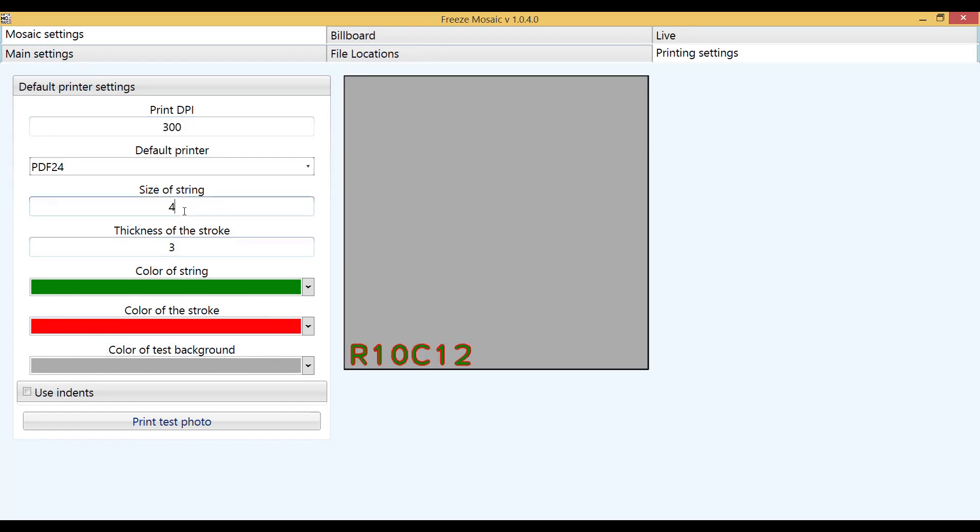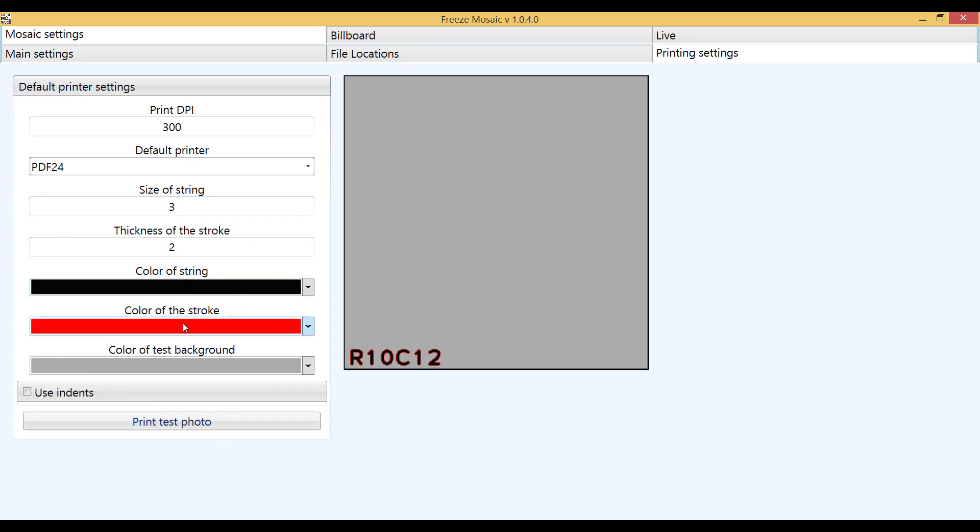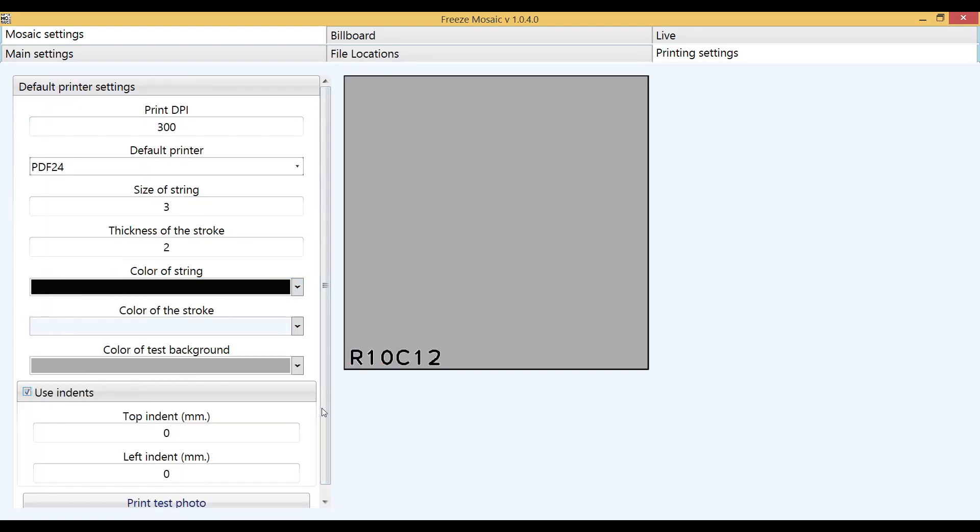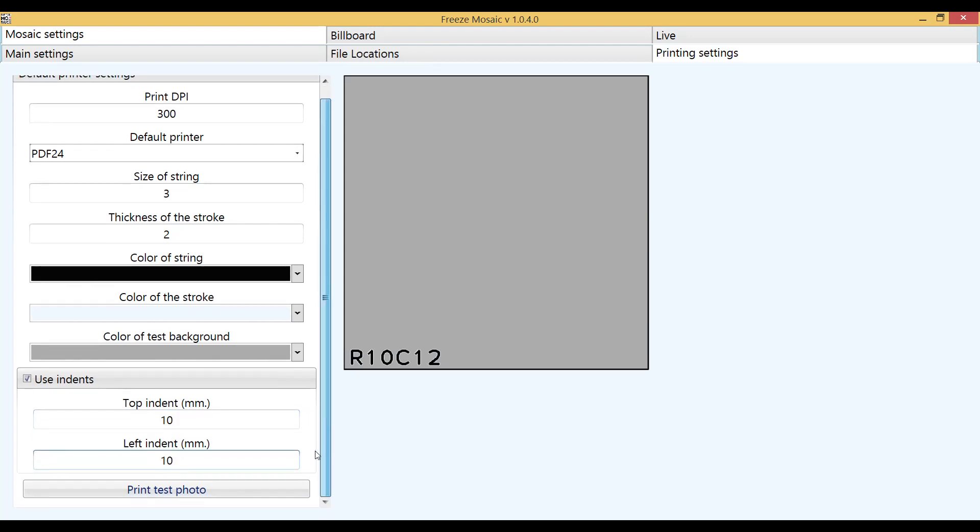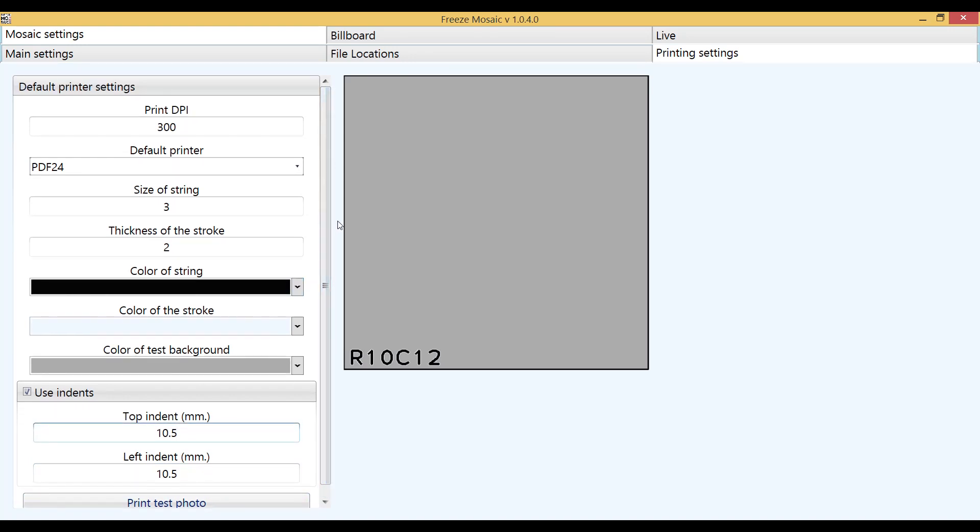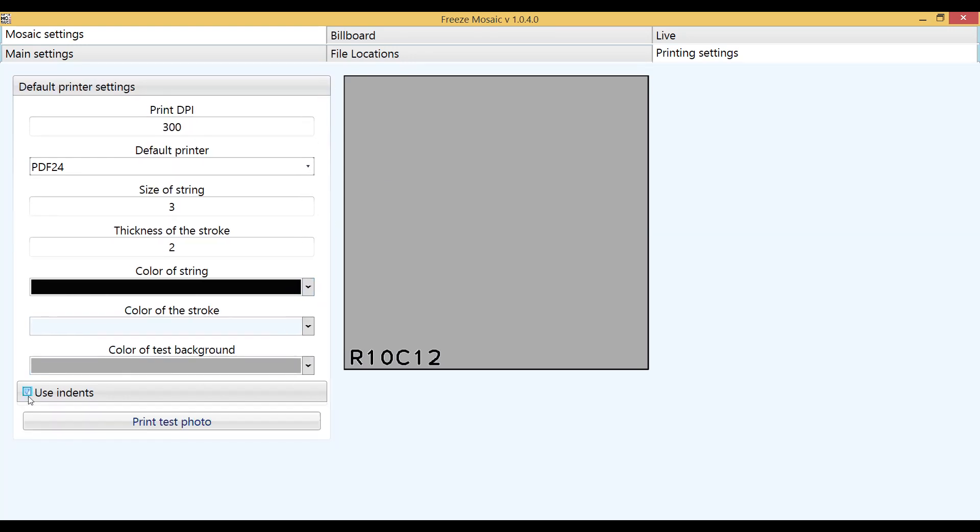In this window you can also specify the size and colors of the address of the cell that will be specified when printing. For some printers, printing indents are required. The print start point assumes the upper left corner of the paper. In order to understand what the value of cut-offs will be enough, you need to make test prints.